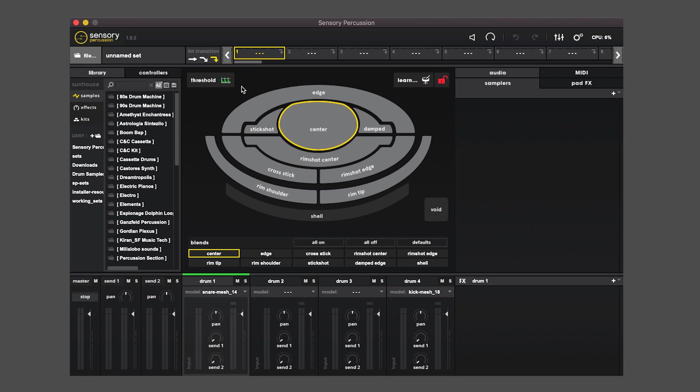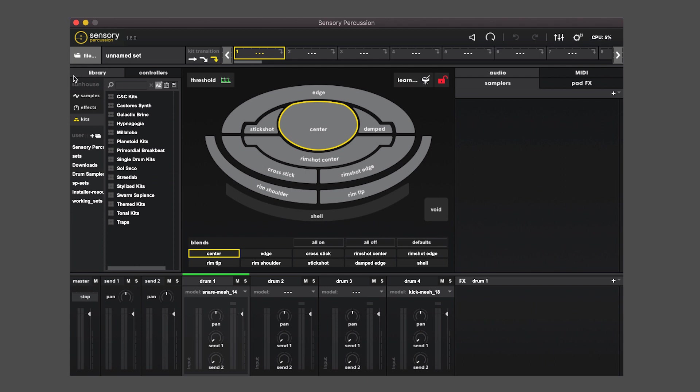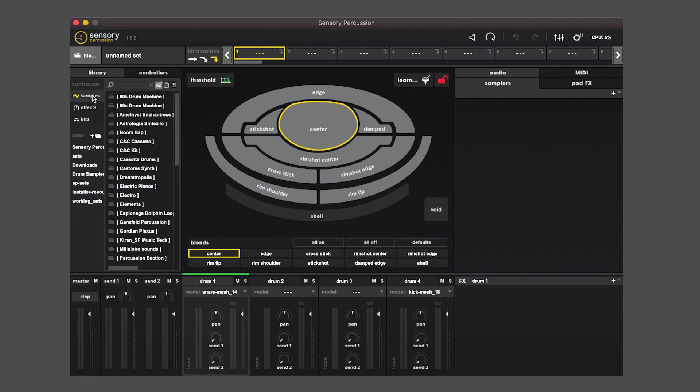And on the left side is the library area where you can navigate through our preset kits, make bookmarks to places on your desktop to find your own presets and samples, as well as look through our samples and effects.